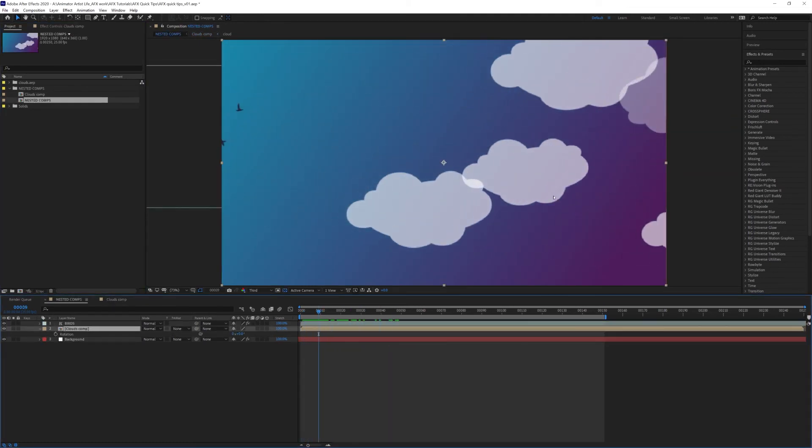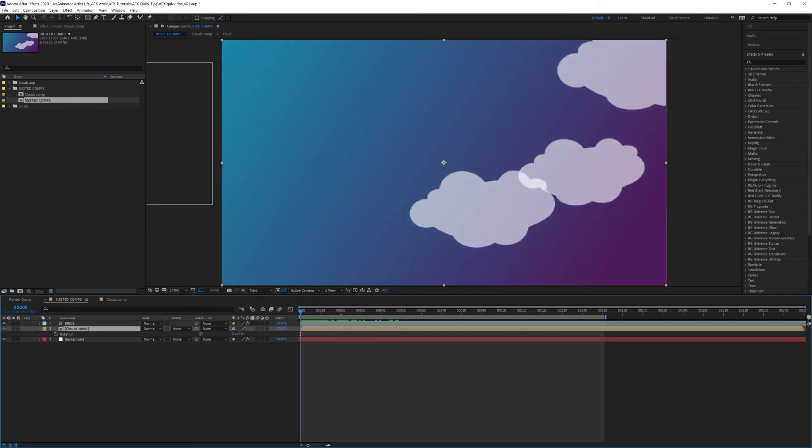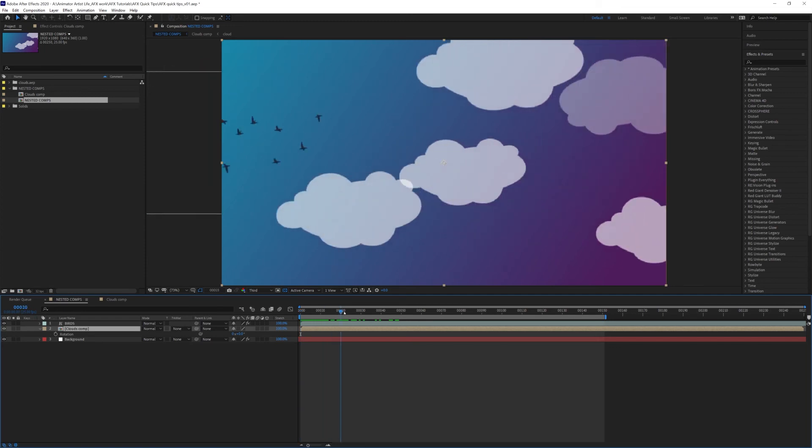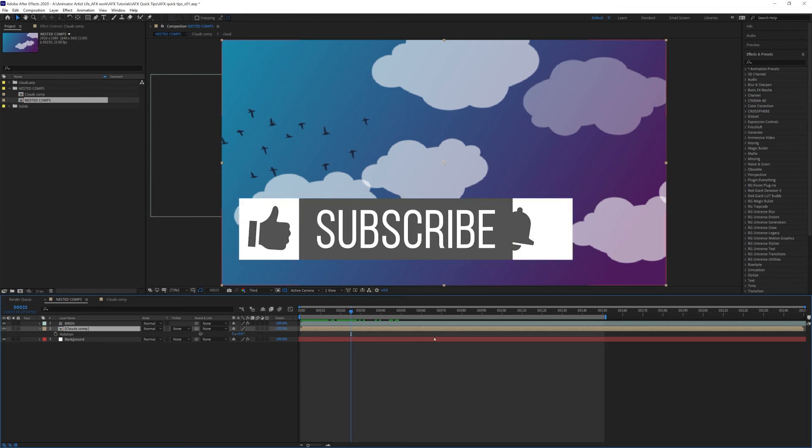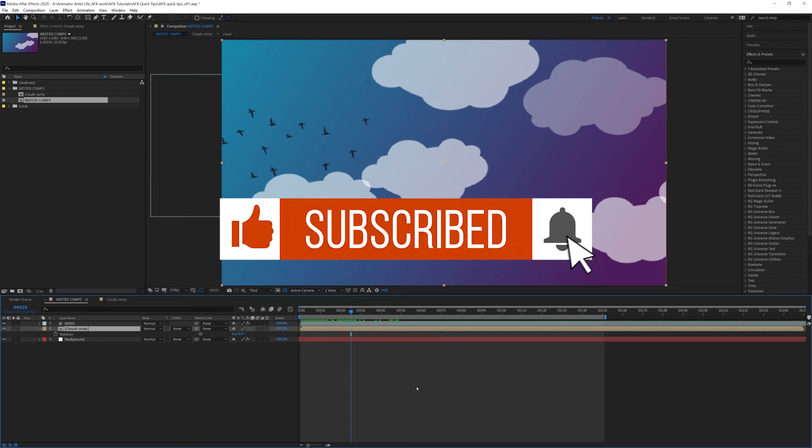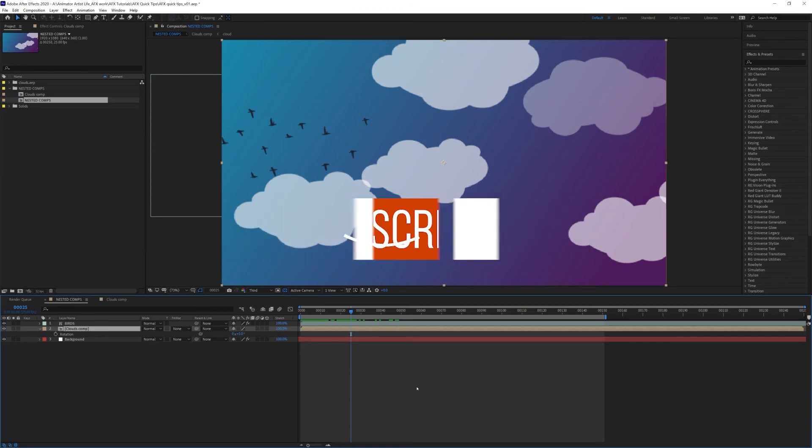And that is it—easy as that. Now you can have a comp within a comp within a comp, so you can go as deep as you want. I'm going to release another quick tip on how to work in both compositions at once and be able to see multiple views. I hope that's helpful and you enjoyed today's After Effects quick tip. If you can leave a like and subscribe for more quick tips, I'll see you next time.